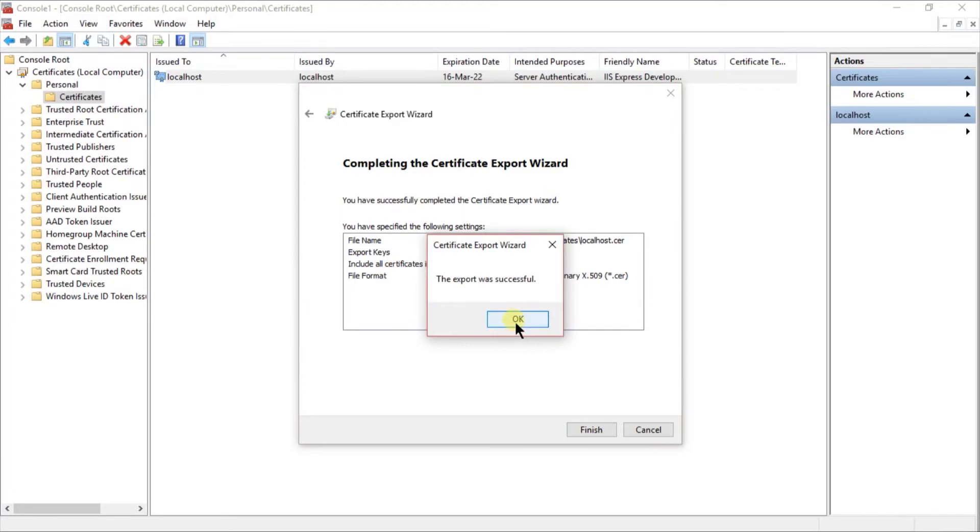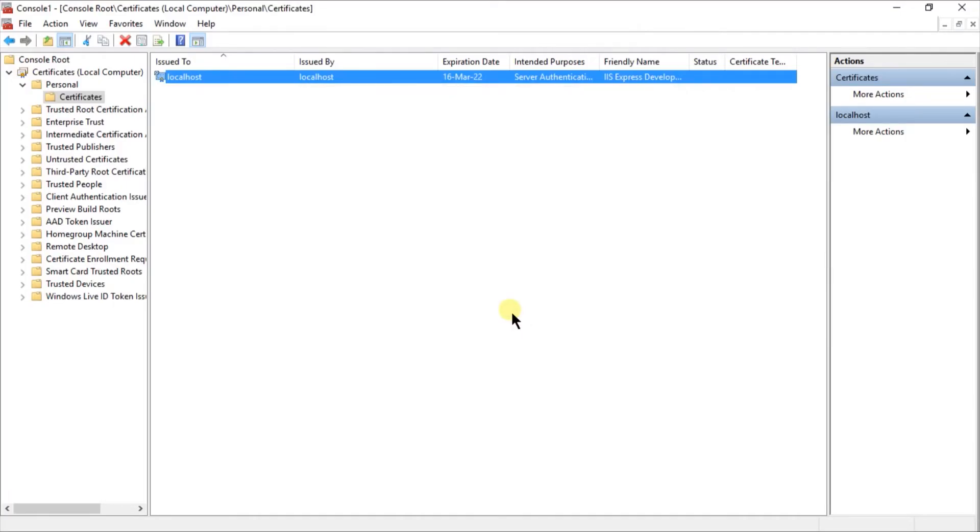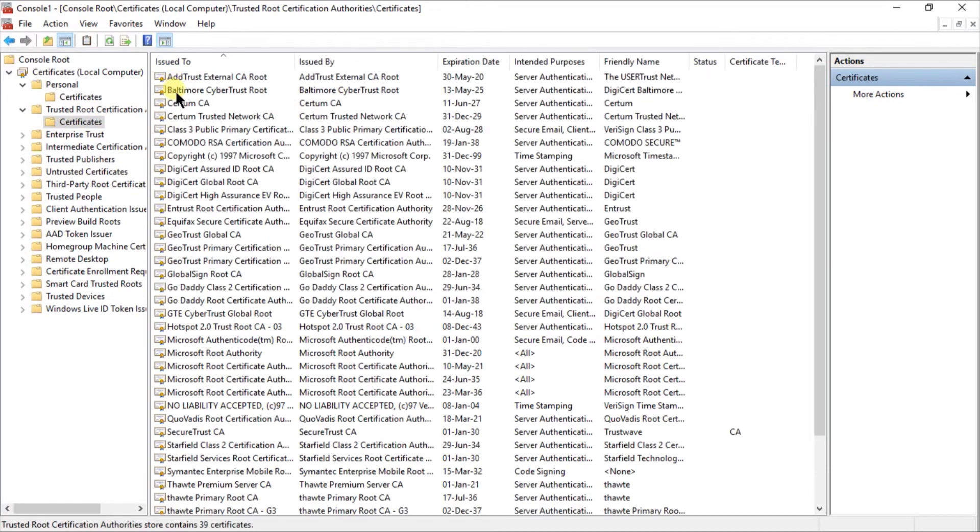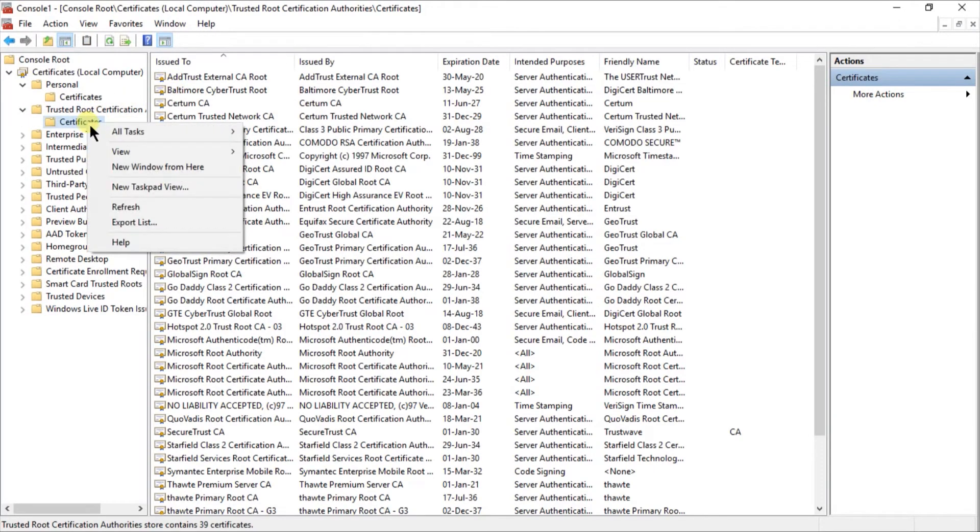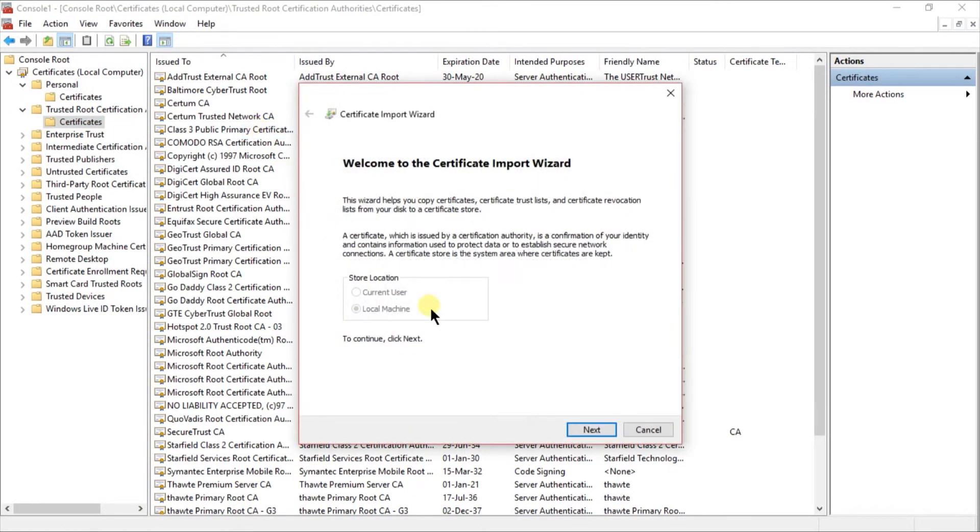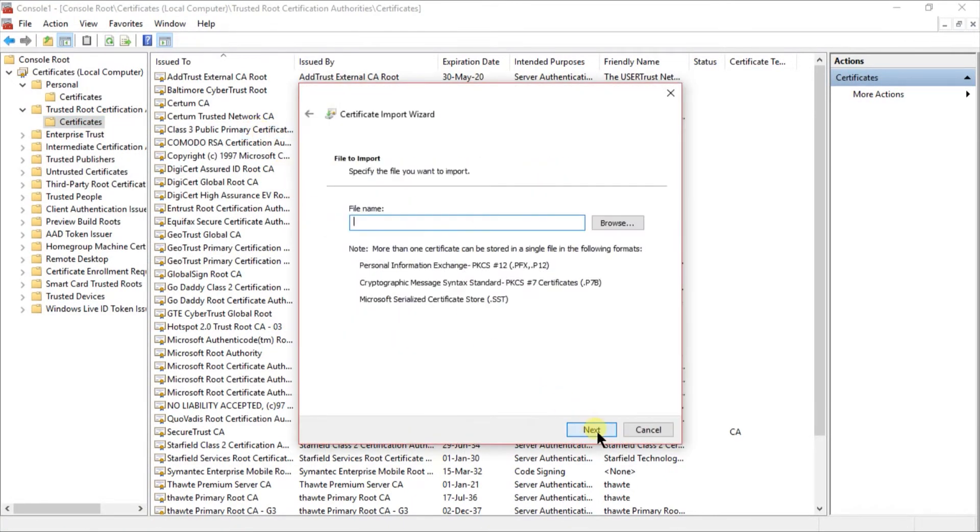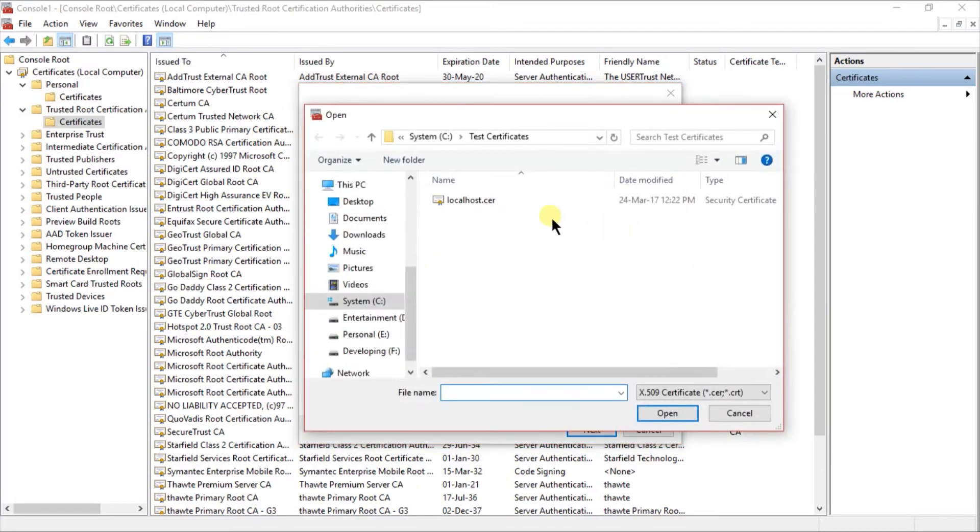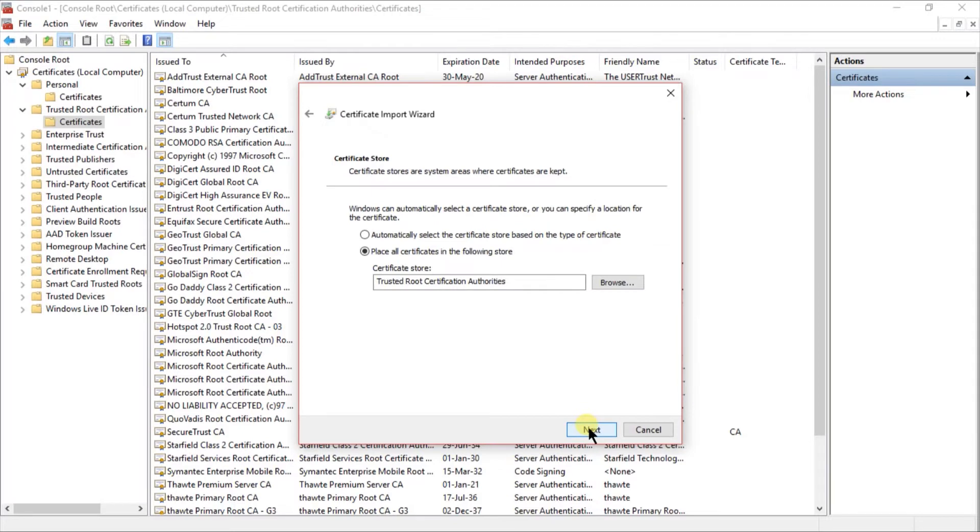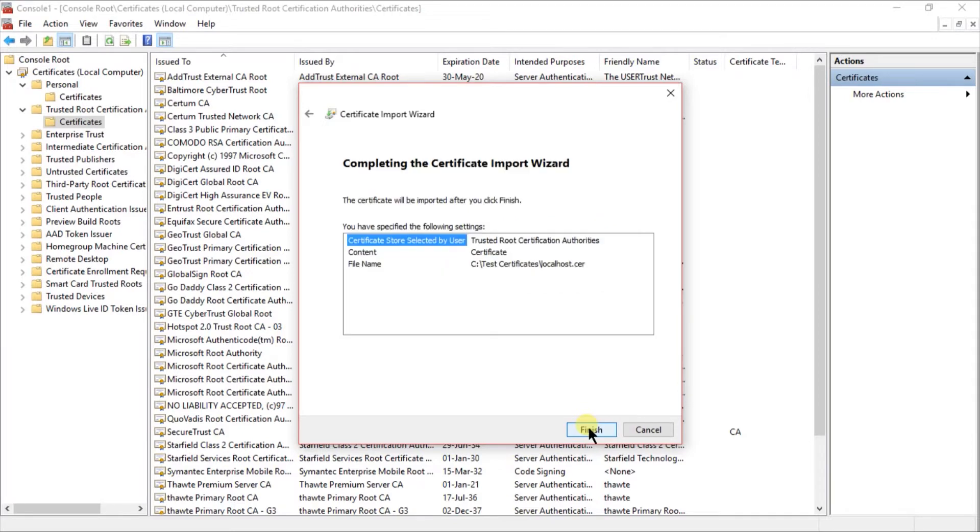Our certificate was exported successfully. Now, opening the trusted root certificate authority, select the certificates from which we need to import. Click on the all tasks and select the import. Click next, and select the certificate where you exported, and click on next. Finish.